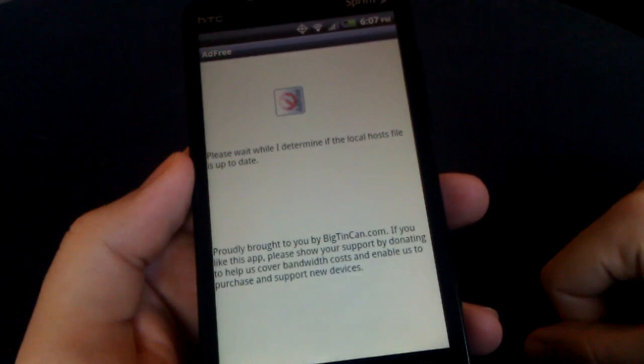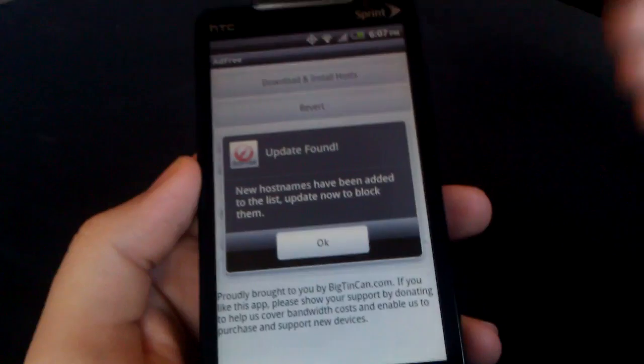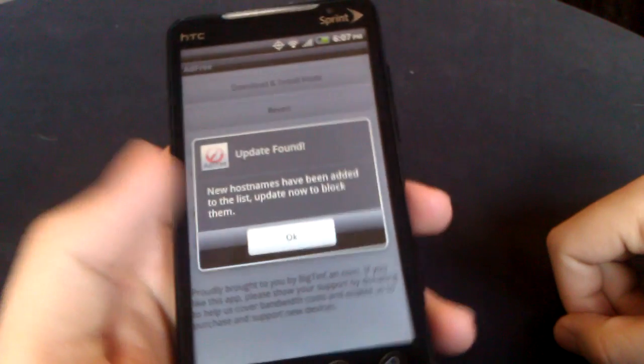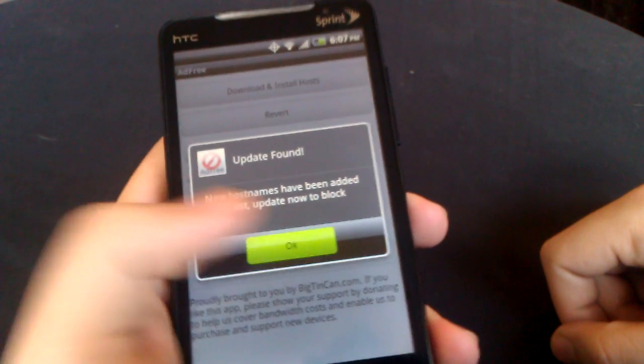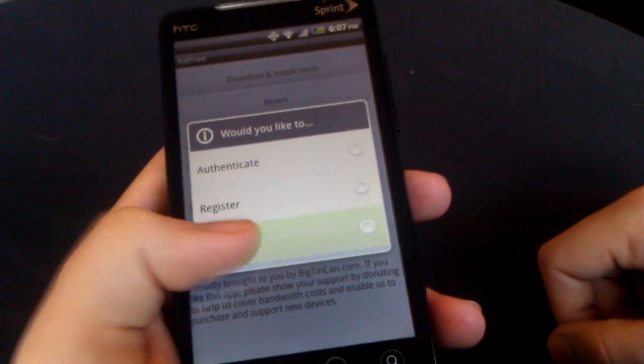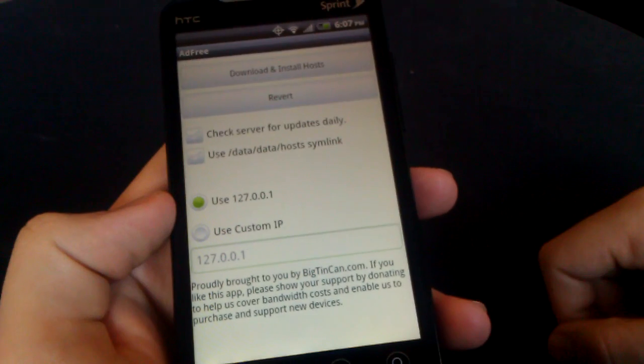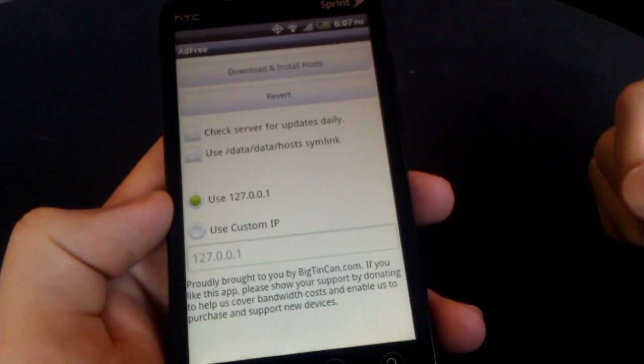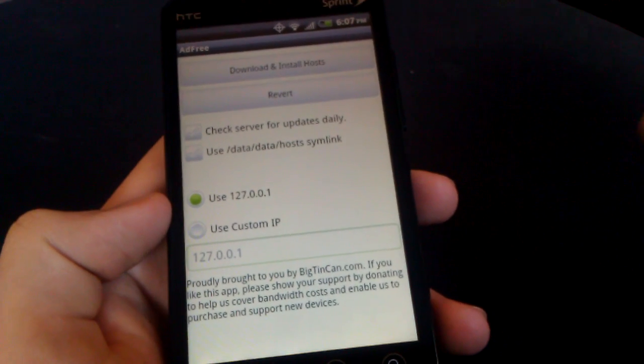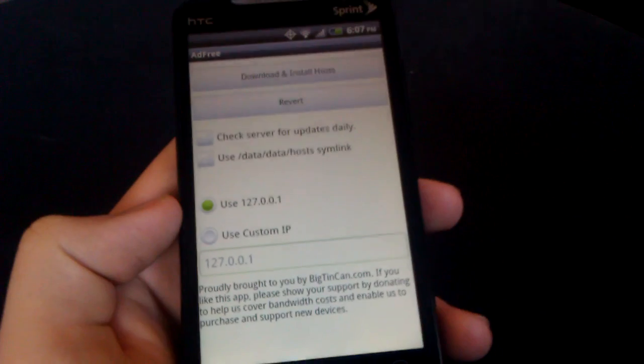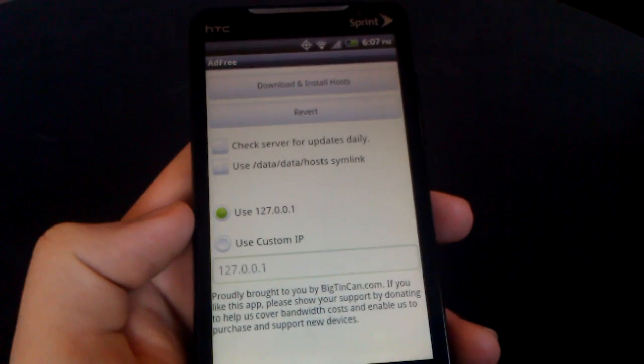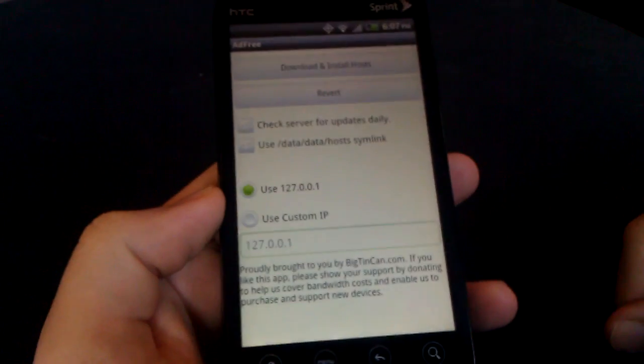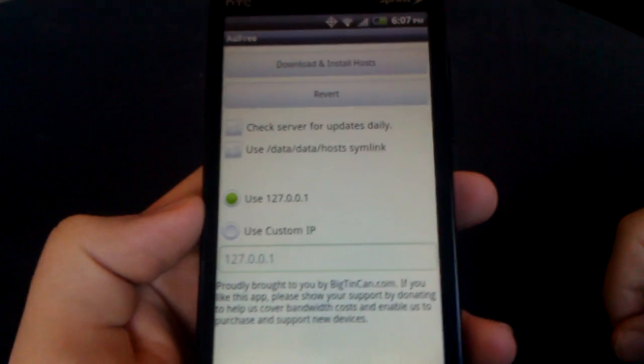AdFree is an application where you can remove ads on all your applications. Anything that has ads on it, like Angry Birds and stuff, I know a lot of people complain about the ads being in the way. This application removes all ads.